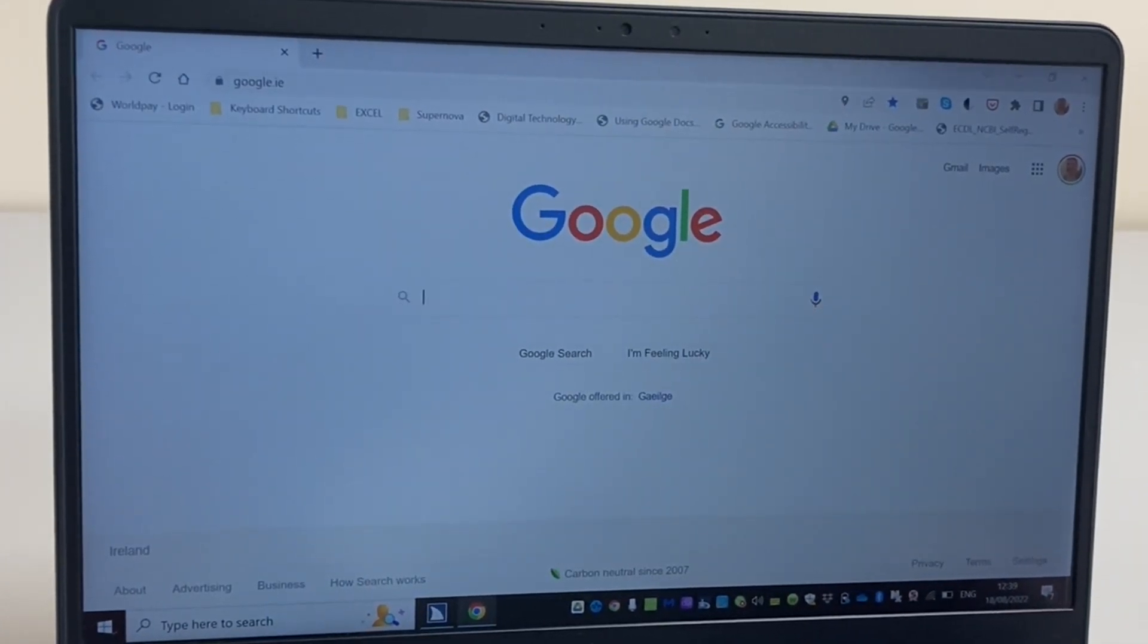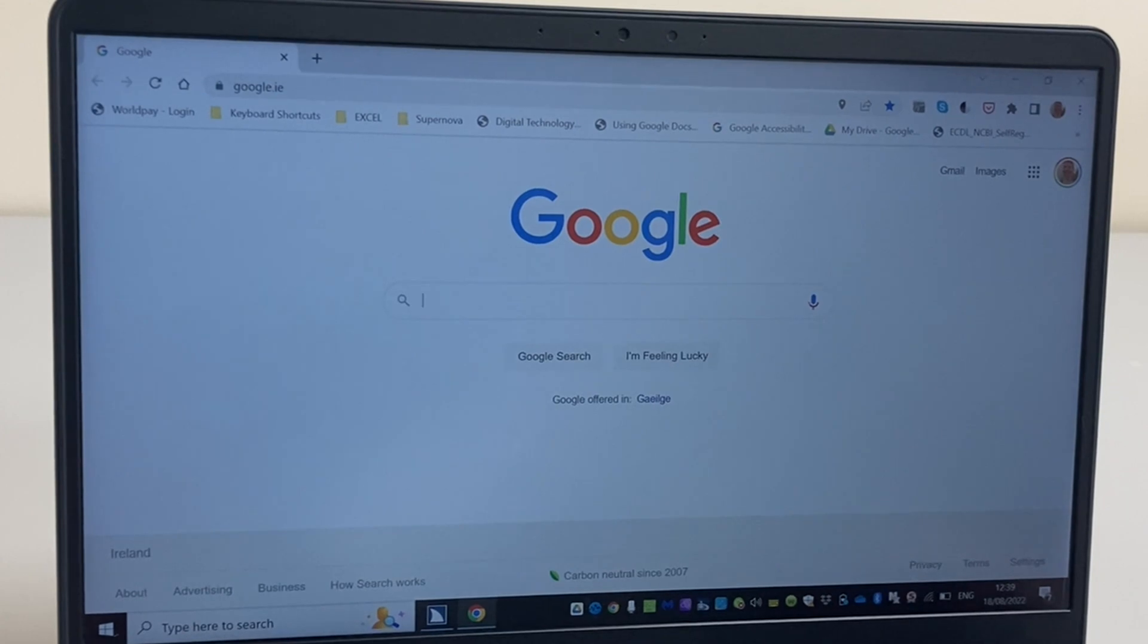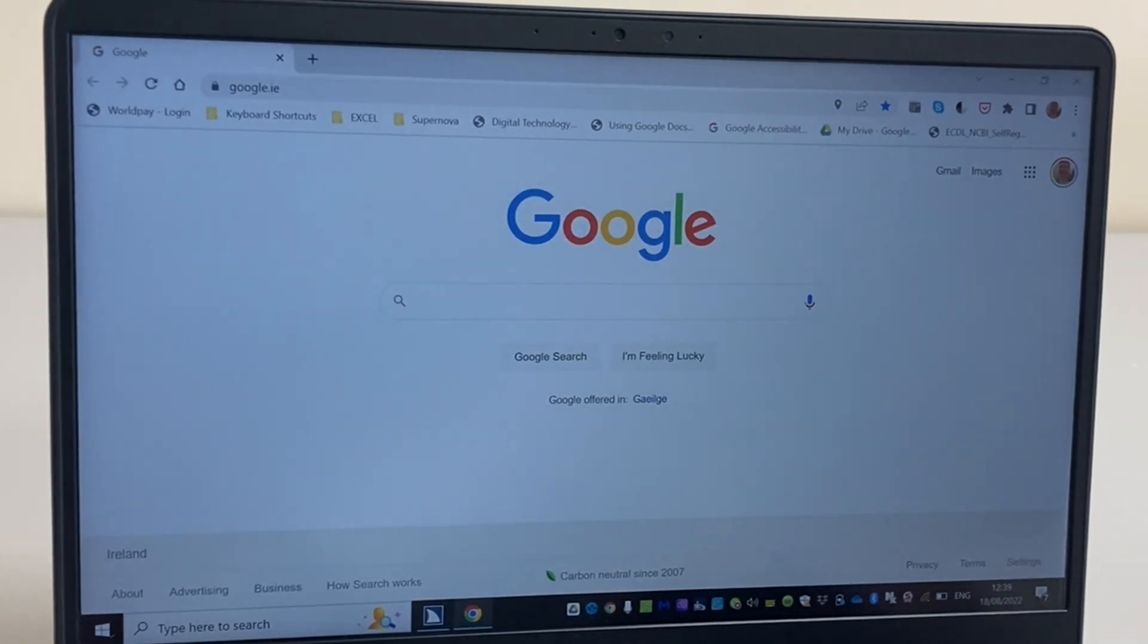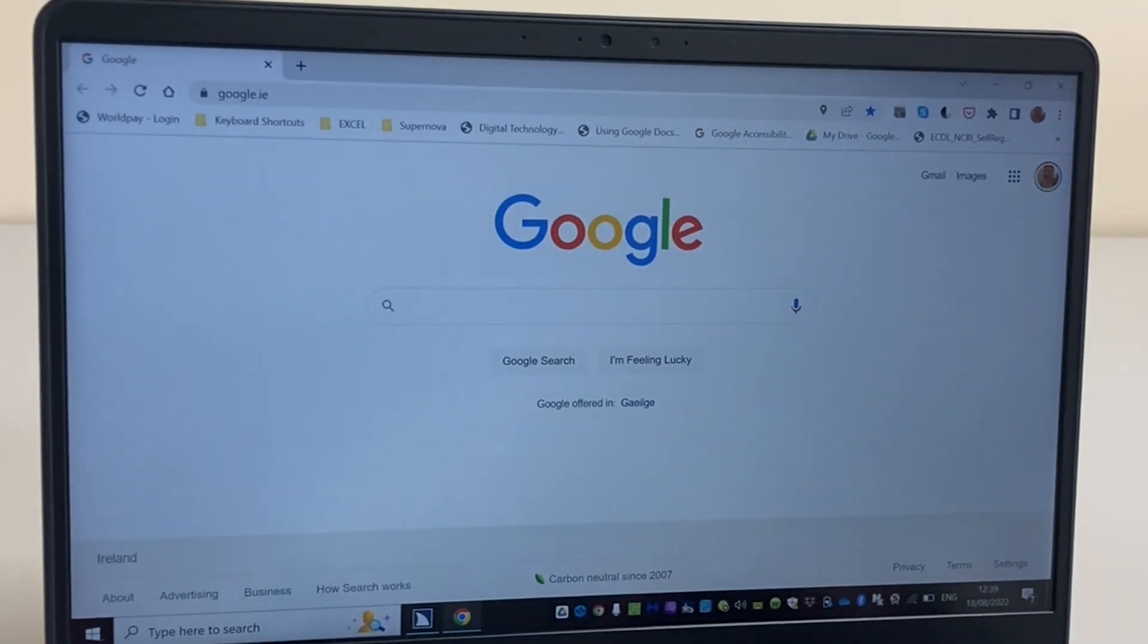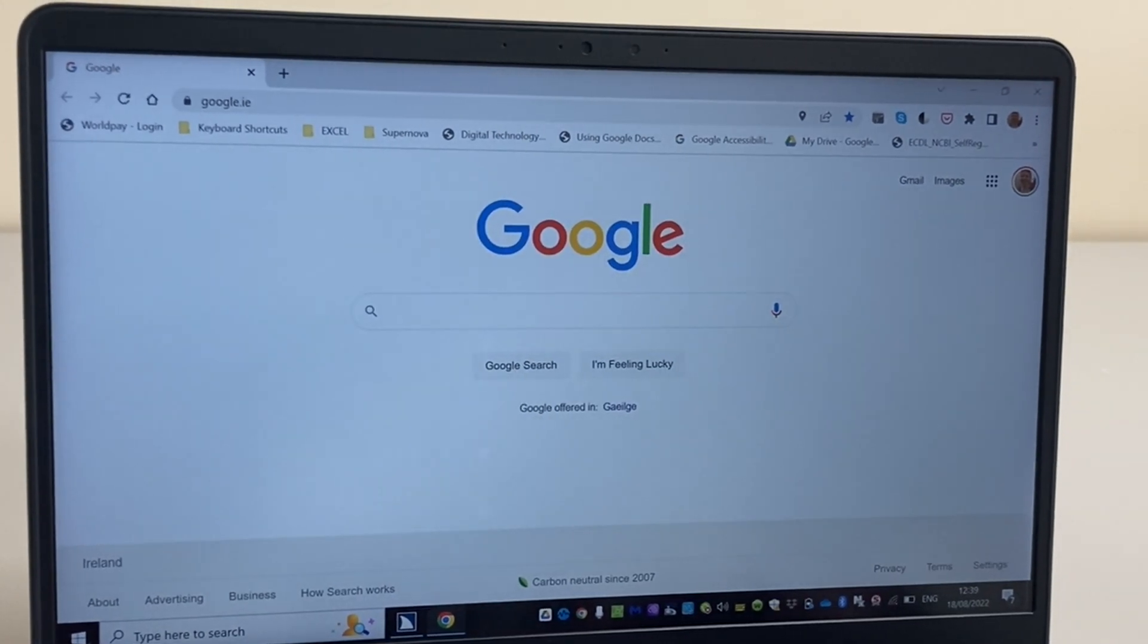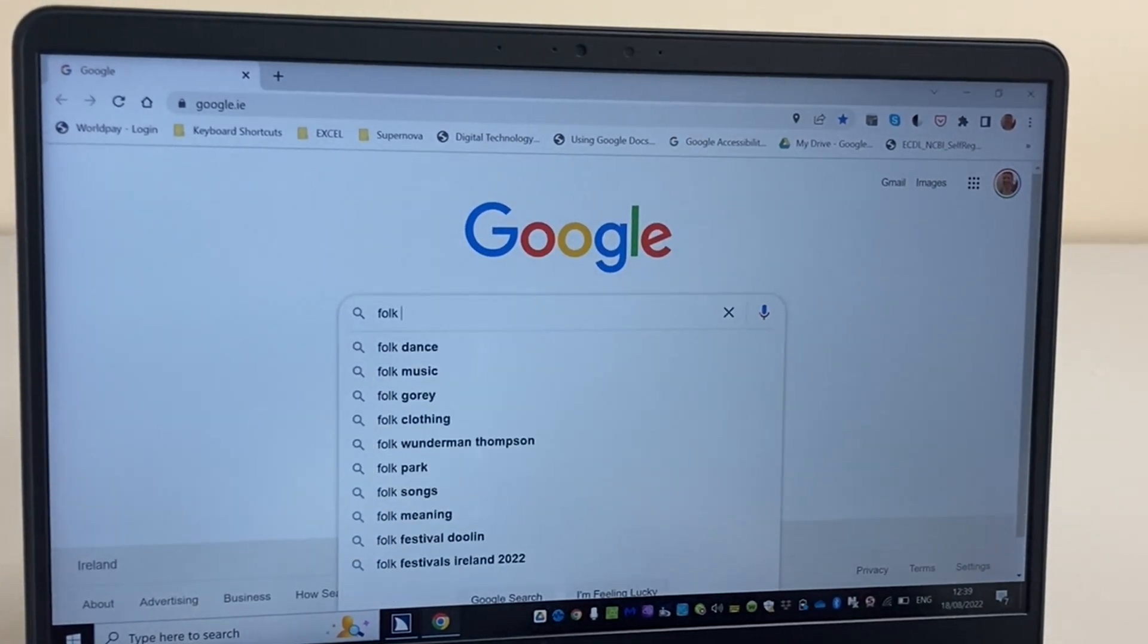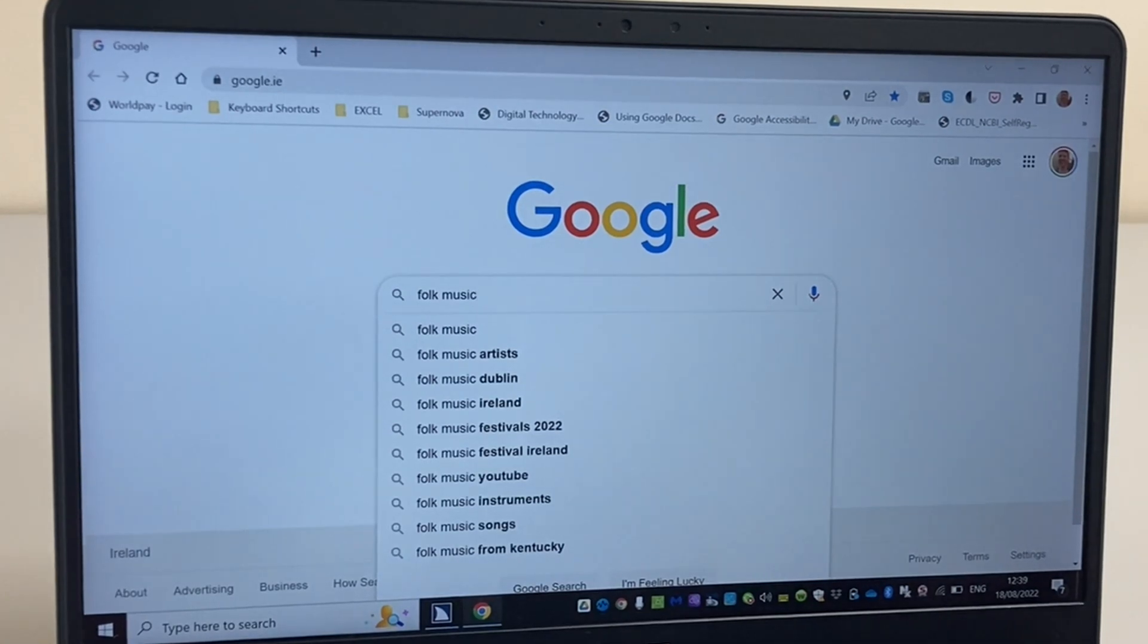I'm brought to the Google website straight away, to the edit box where I can type something to search for. I'm going to search for folk music. So let's type it in: F-O-L-K space M-U-S-I-C. And press Enter.